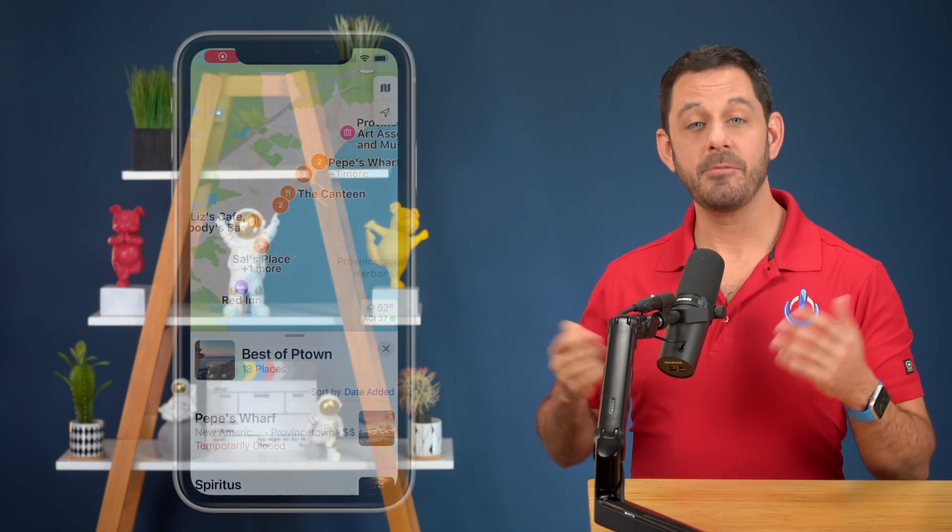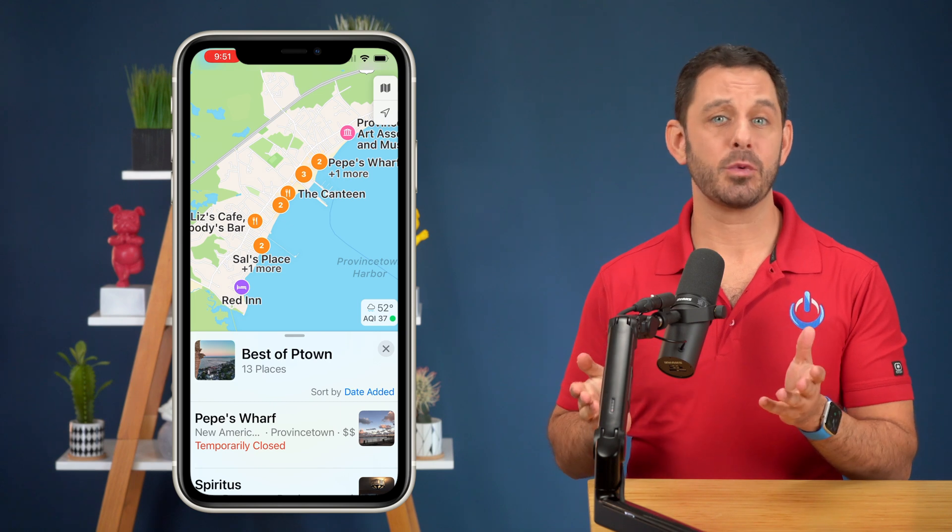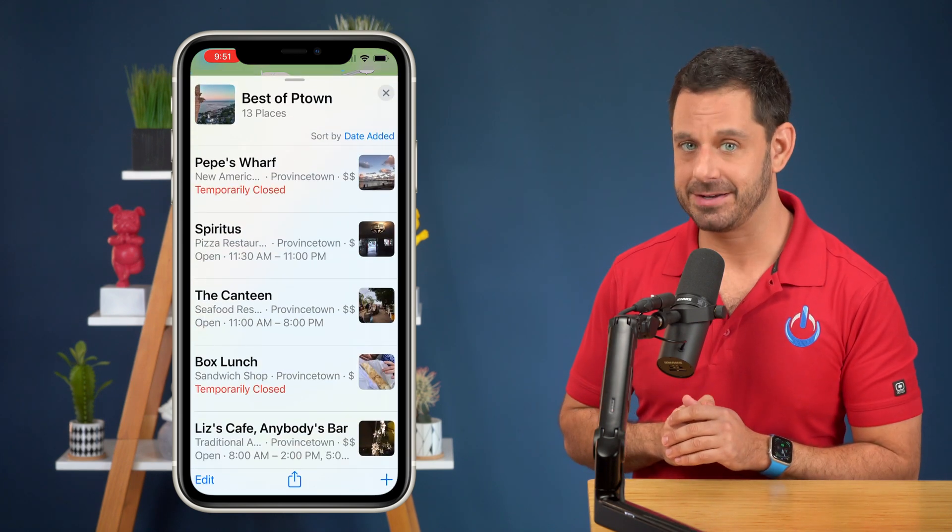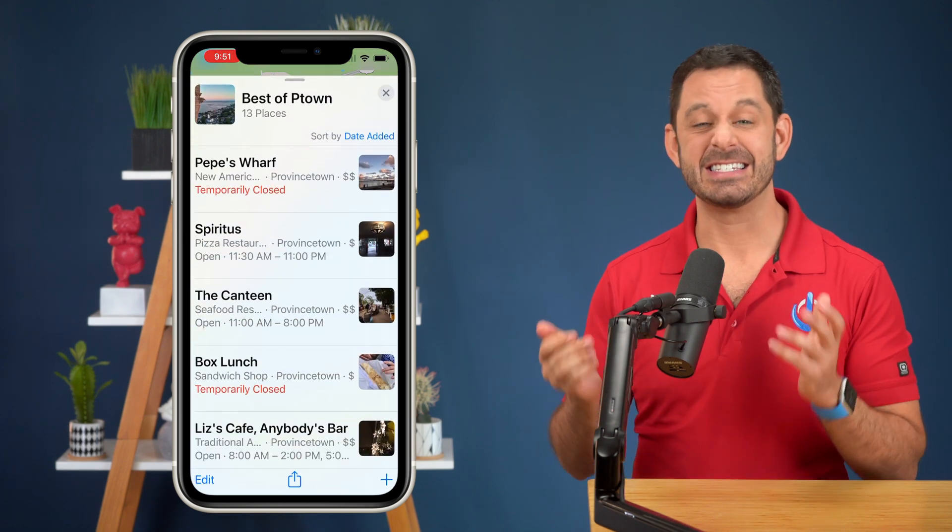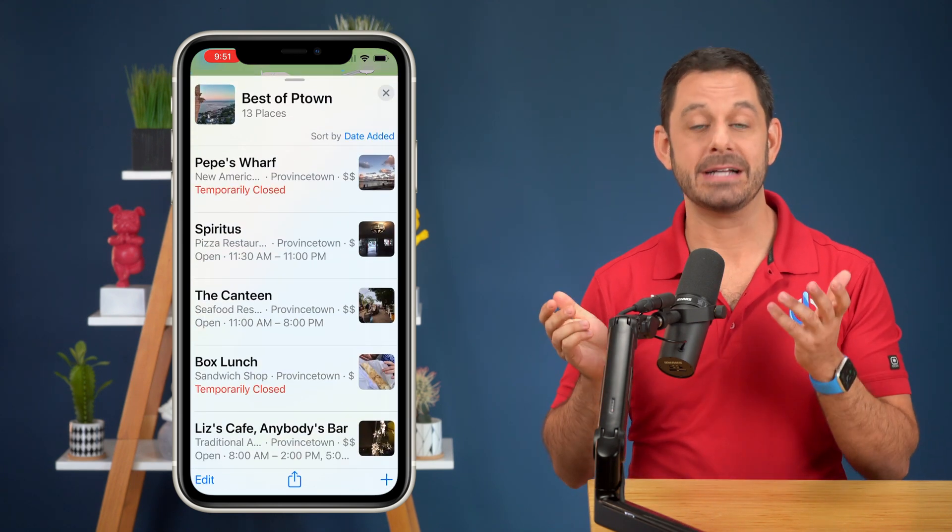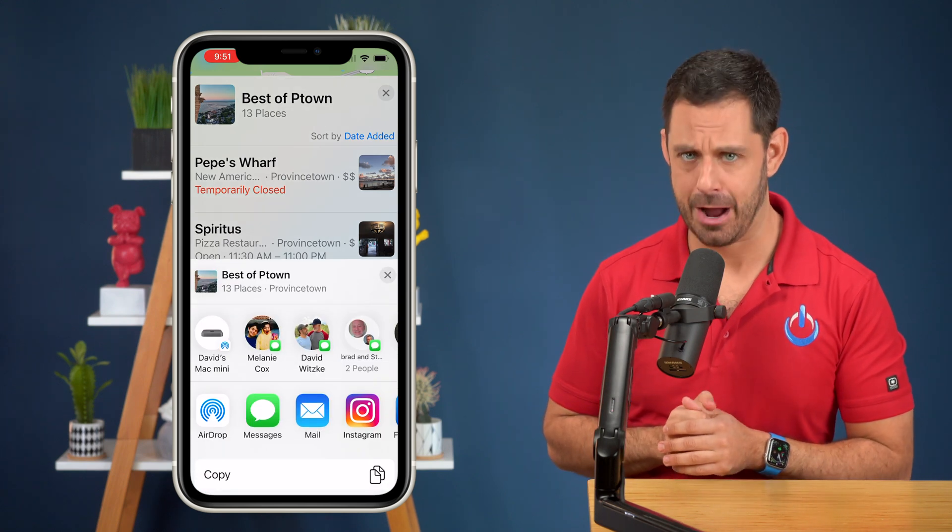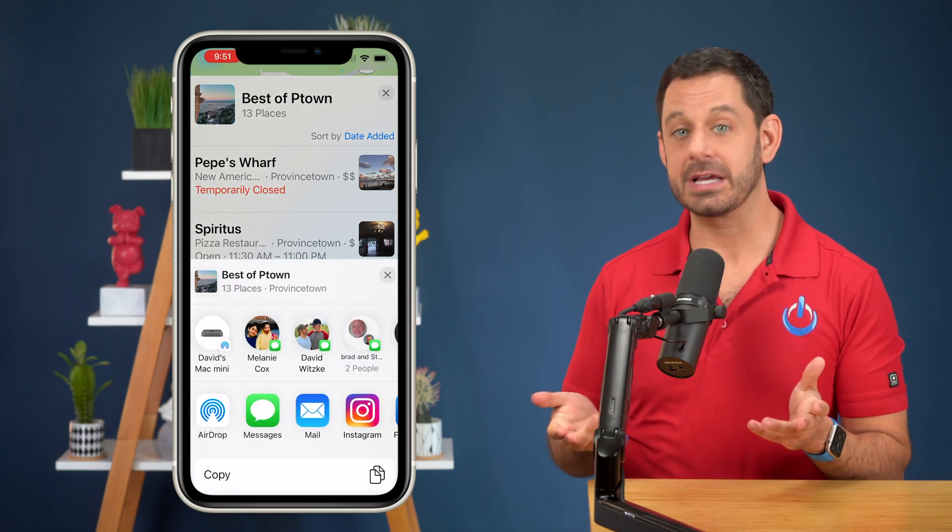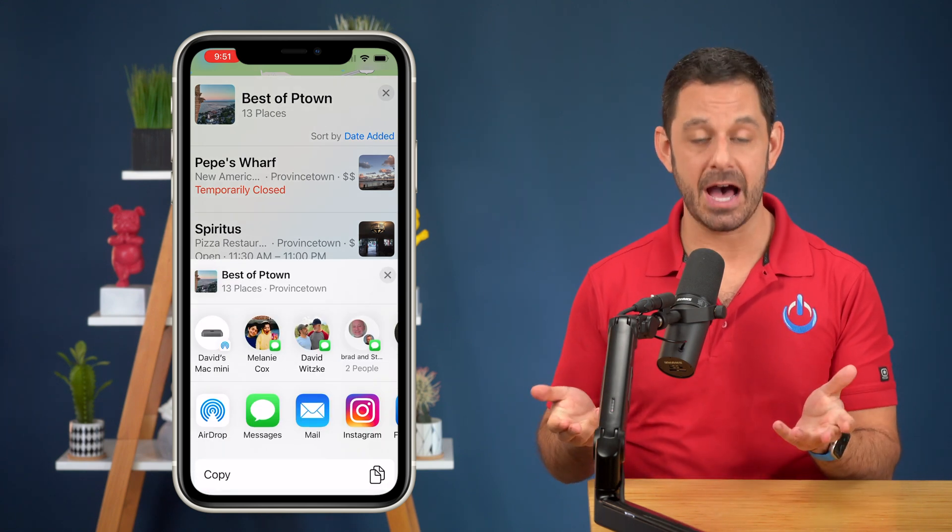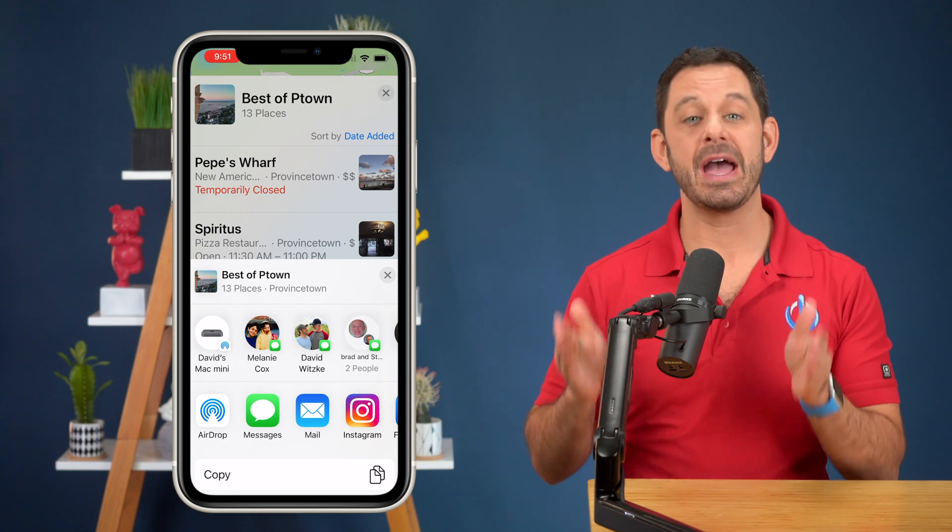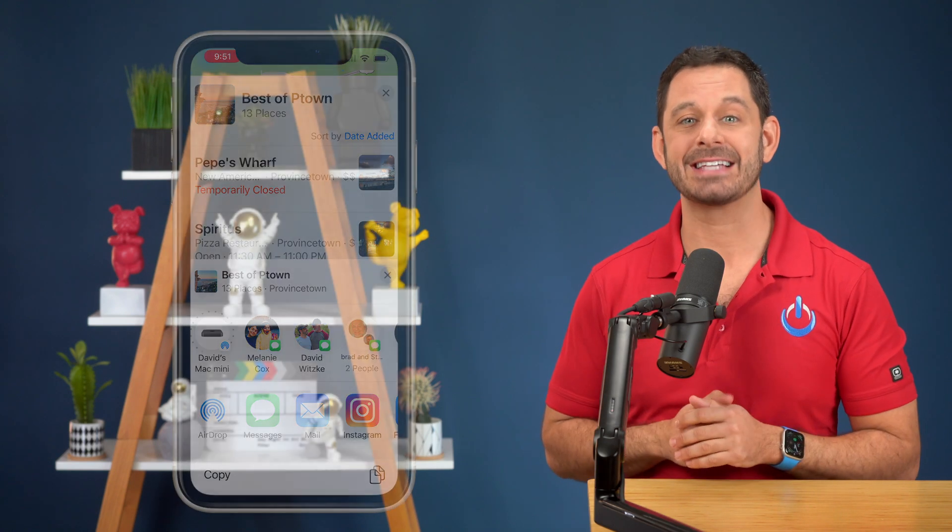When I'm finished creating my guide, I can share it with everyone else by tapping on the share button, and then I can send it to them by text message, email, or AirDrop. Each person can then save the guide into their phones, and that way everyone has access to the same data.